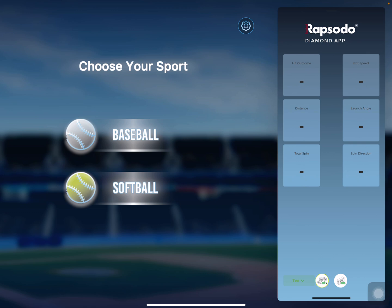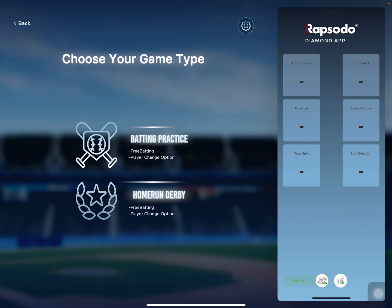The first part is choosing your ball type, whether you're going to be using baseball or softball players. I'll choose baseball, and then the next step is choosing your game type, whether that's going to be batting practice or home run derby. In the future, we're going to have more and more game modes being put out.